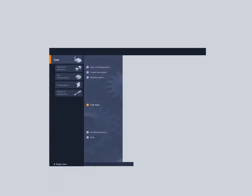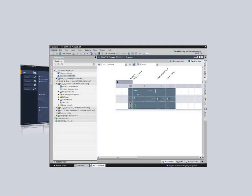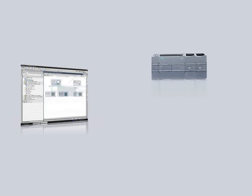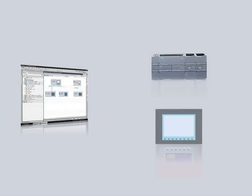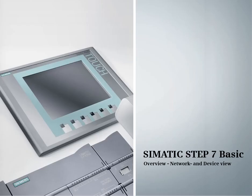Experience the perfect interplay of the SIMATIC S7-1200 with a new task-oriented engineering framework, modular controllers and the integrated WinCC Basic for the configuration of SIMATIC panels. This podcast gives you an overview of the network and device editor.